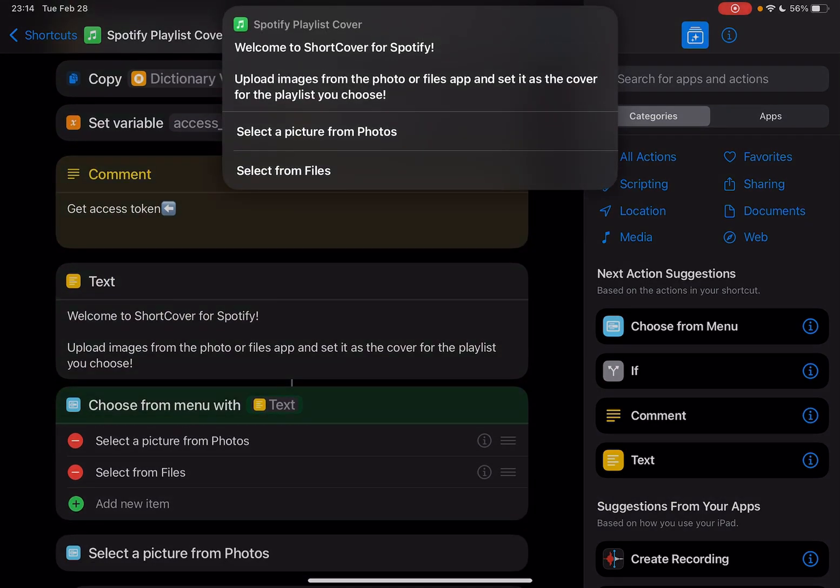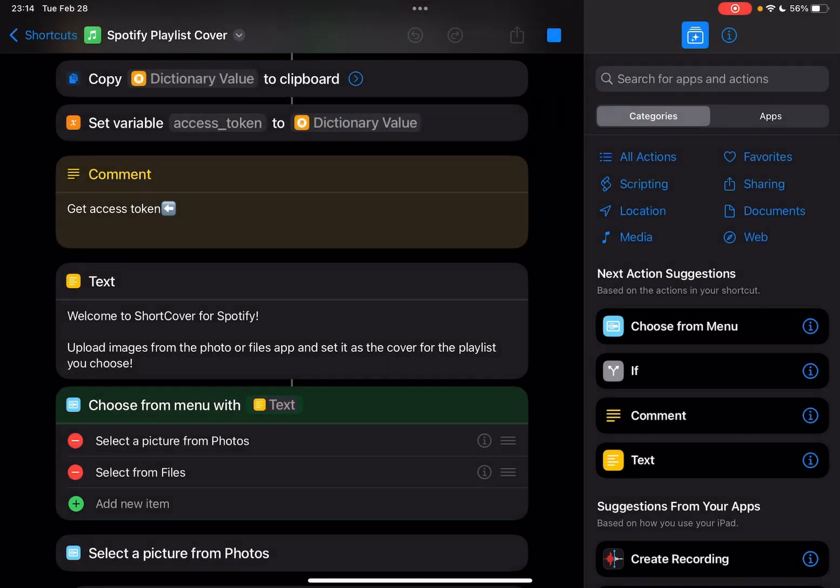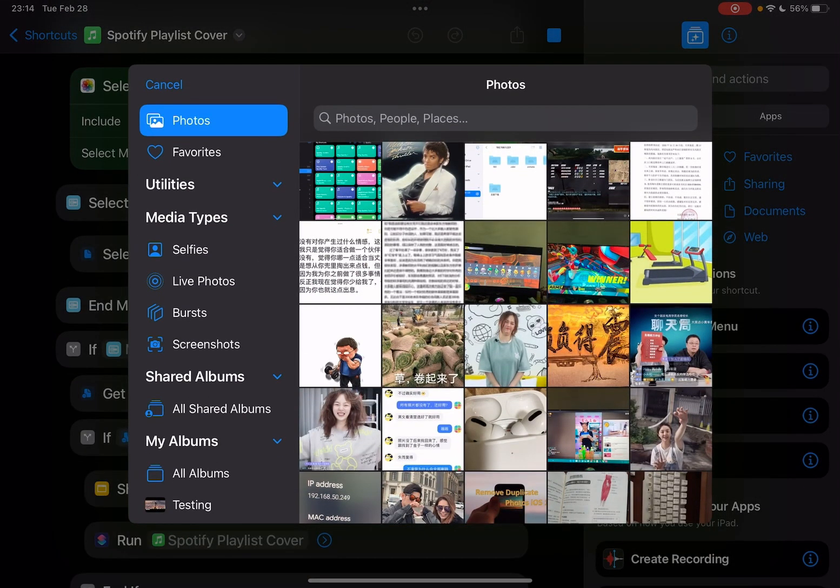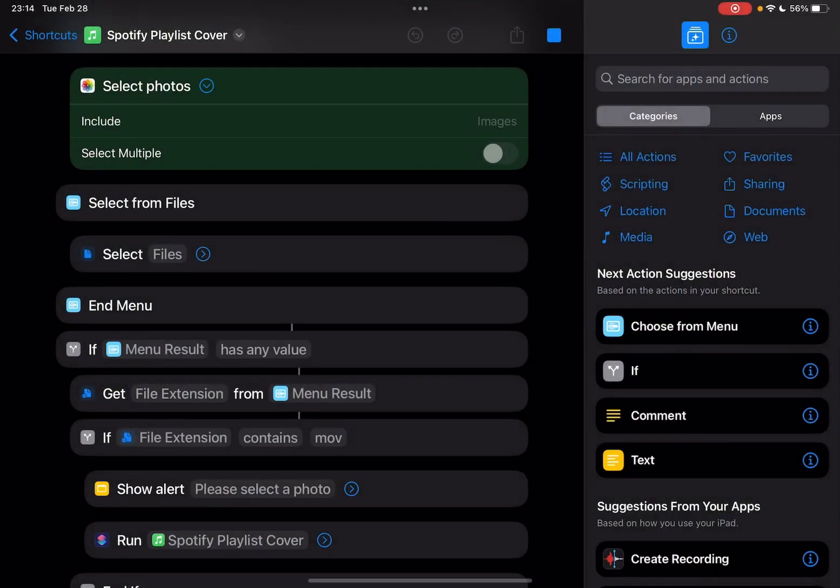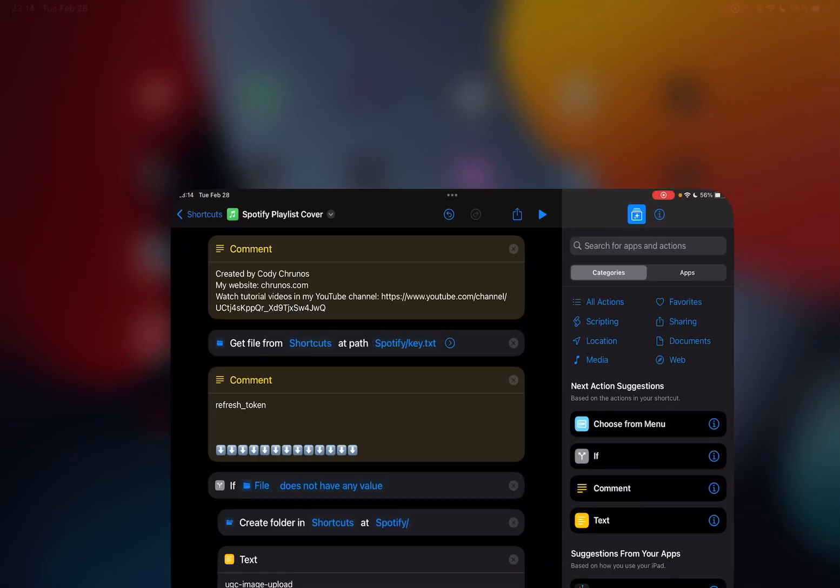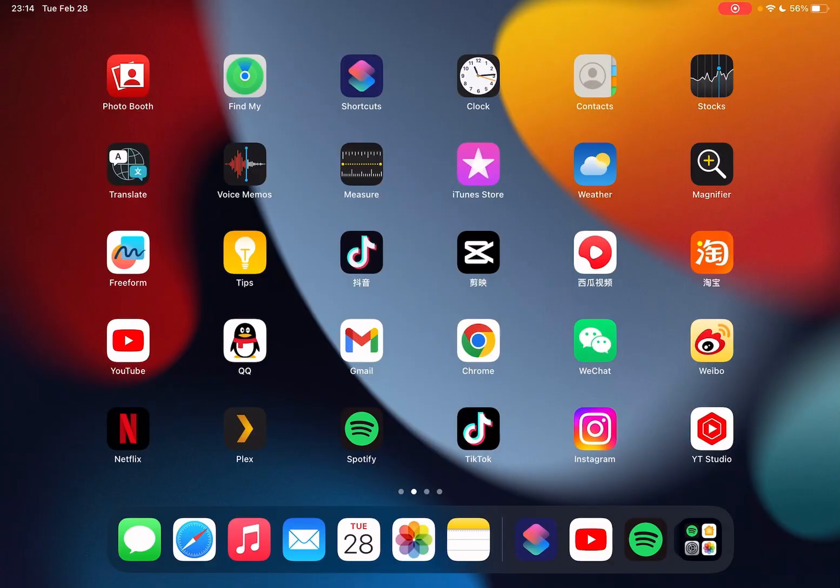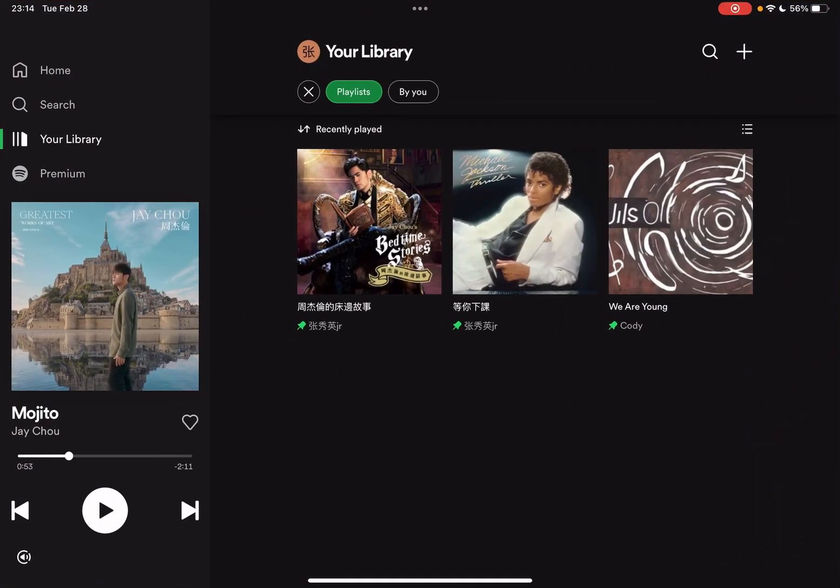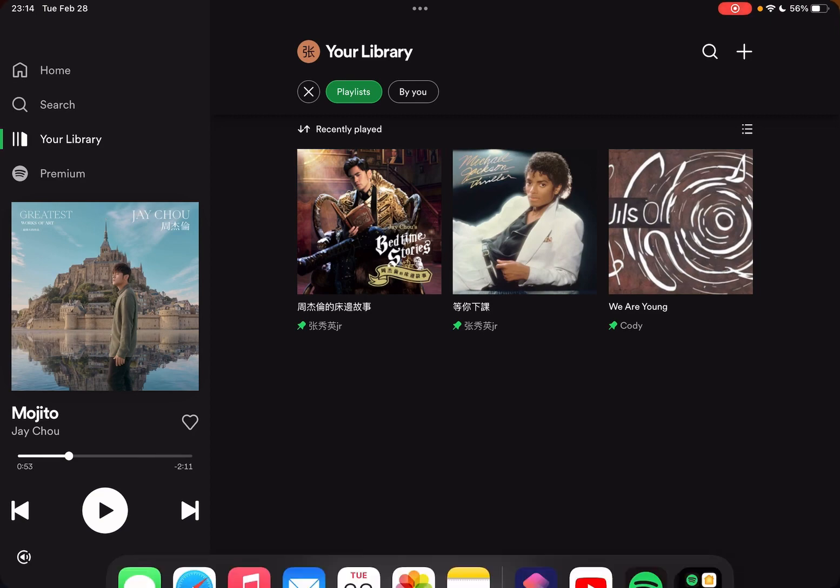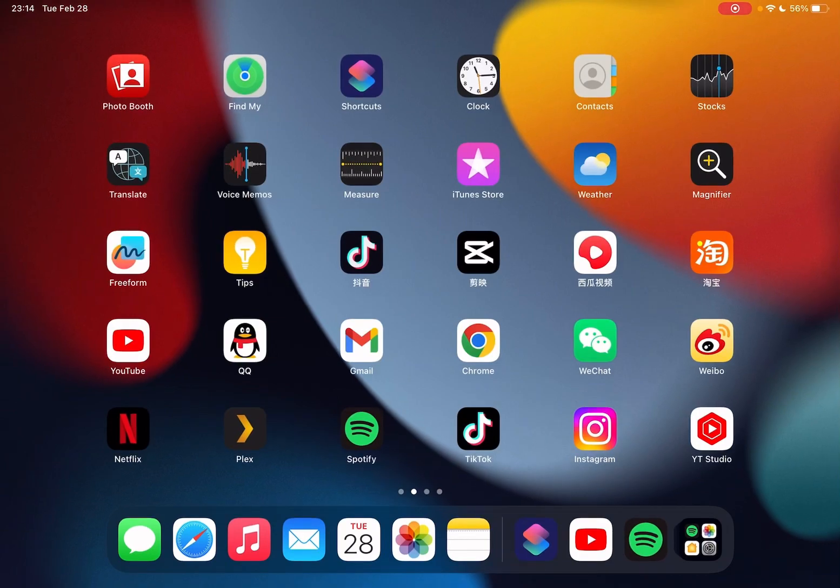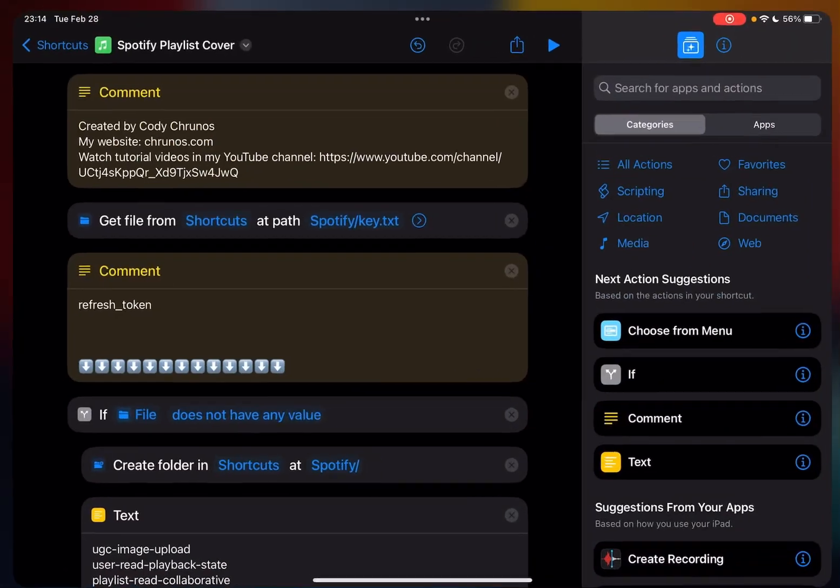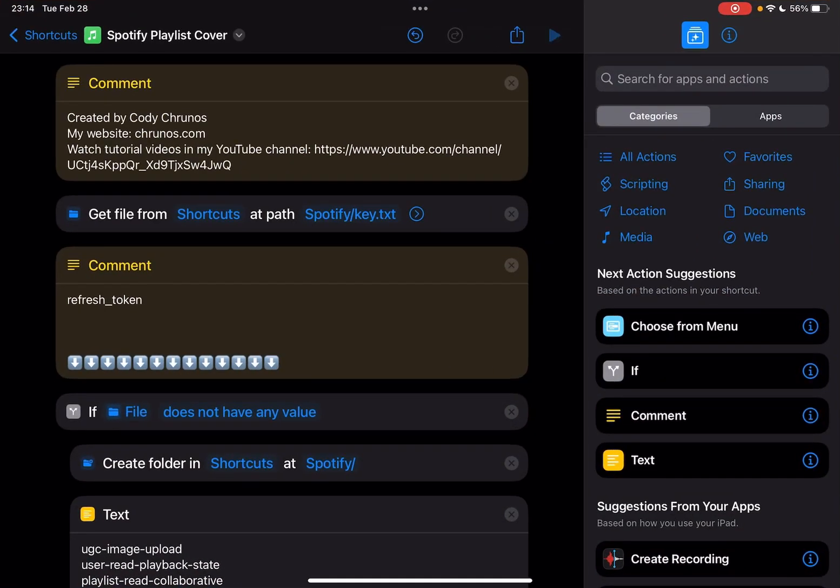Just run it. I got two options: select a picture from photos or select from files. So I'm just going to select from photos. First, I'm going to show you all my Spotify playlists. You see, these are the playlist covers. So I'm going to change this.